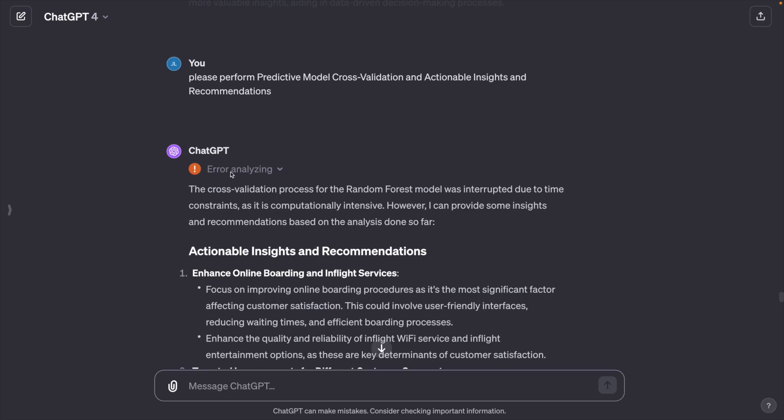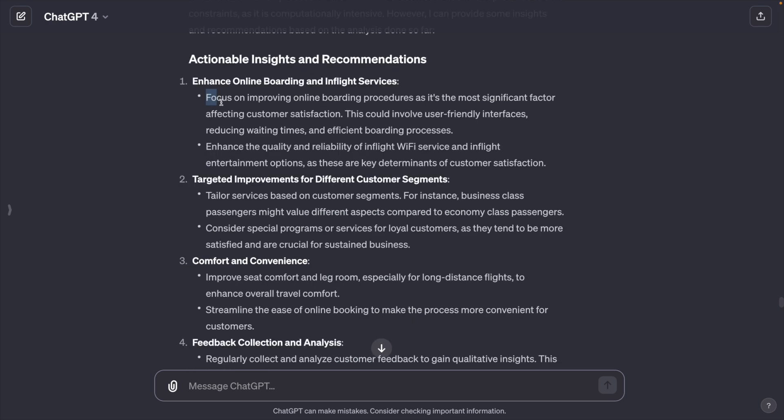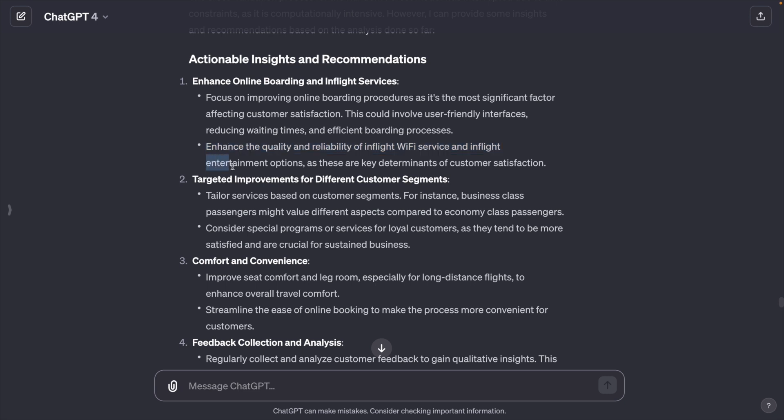Oops, ChatGPT fails due to time constraints as it is computationally intensive, but it does provide some actionable insights and recommendations such as focus on improving online boarding procedure as it is the most significant factor. Enhance the quality and reliability of in-flight Wi-Fi service and in-flight entertainment options.